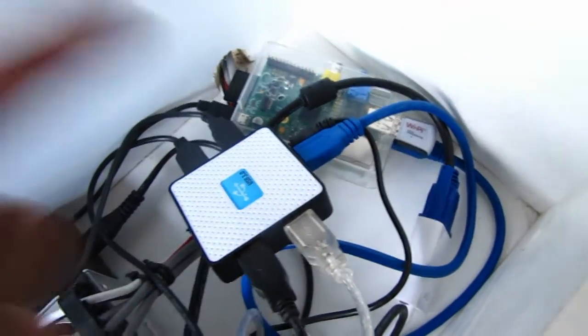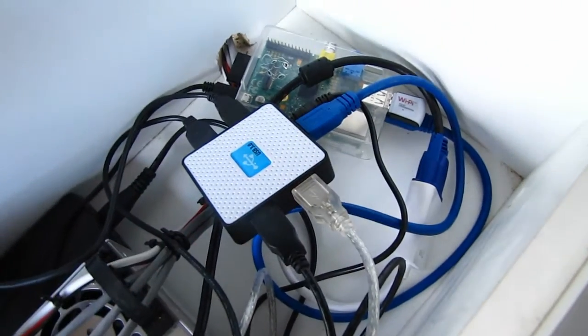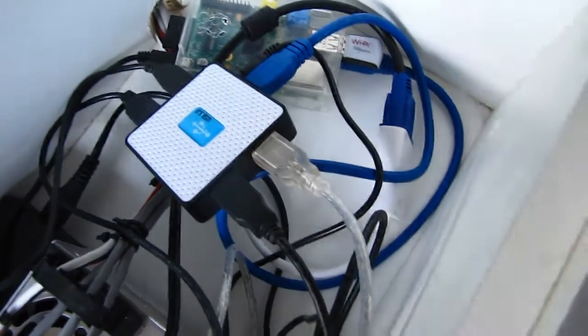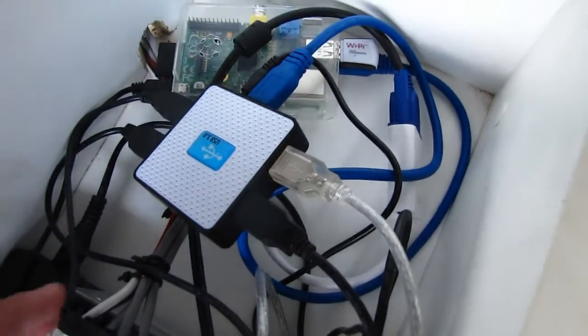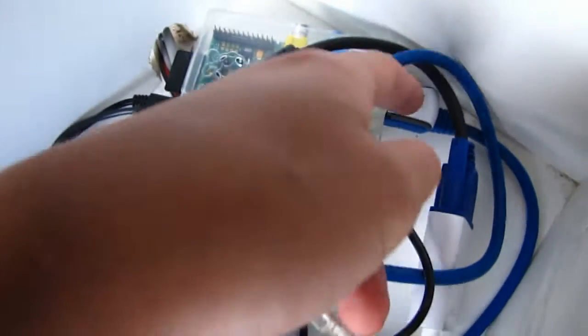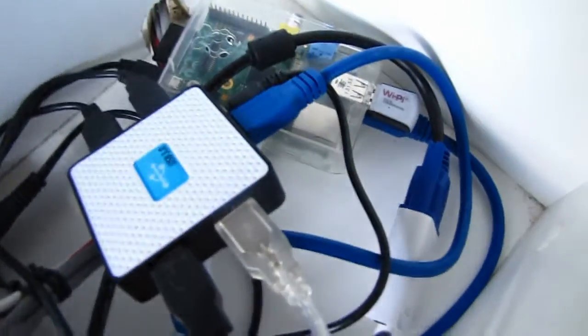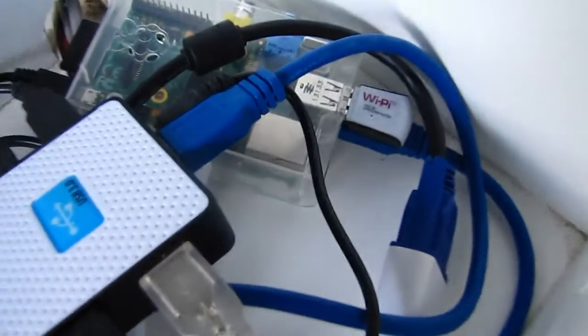We also have a Wi-Fi adapter, which is the wireless adapter for the Raspberry Pi. See if I can get a better show of that.